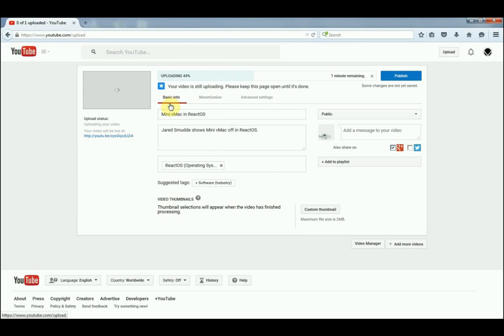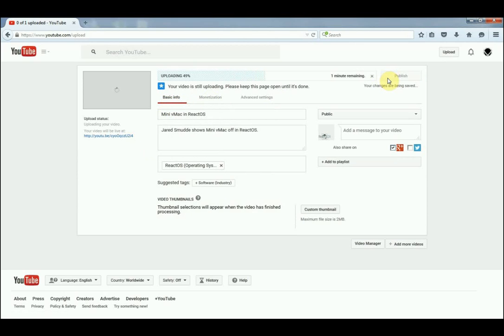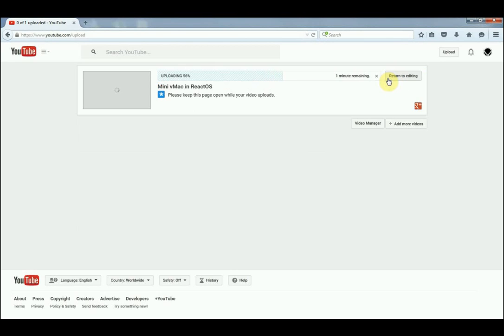After it's done uploading, just click Publish and it'll save the changes. As soon as it's done uploading and processing, it will be on the ReactOS YouTube page.